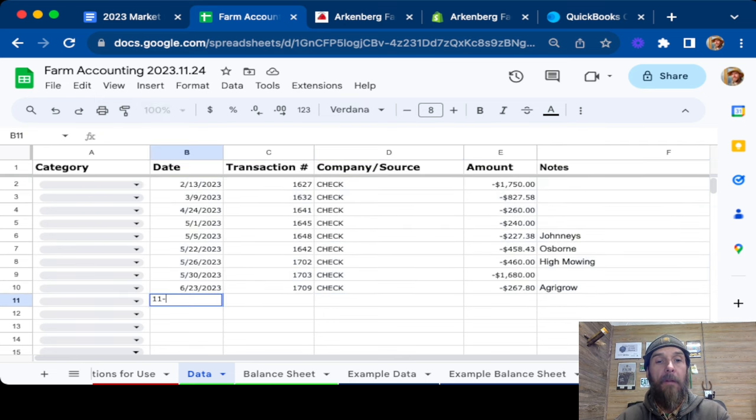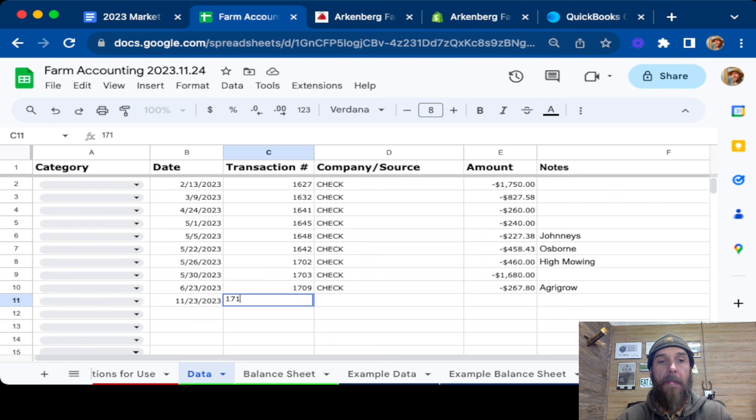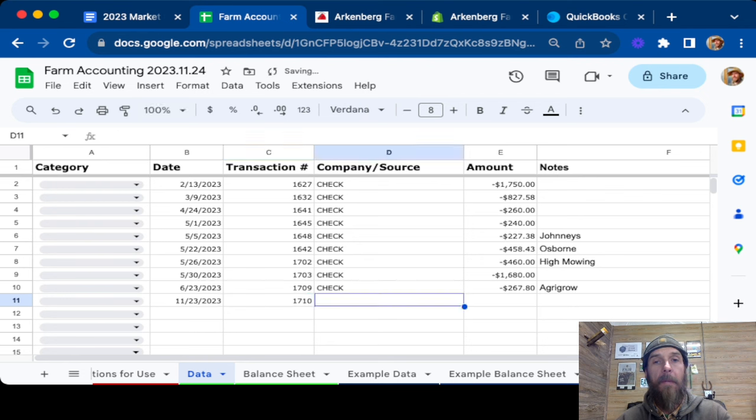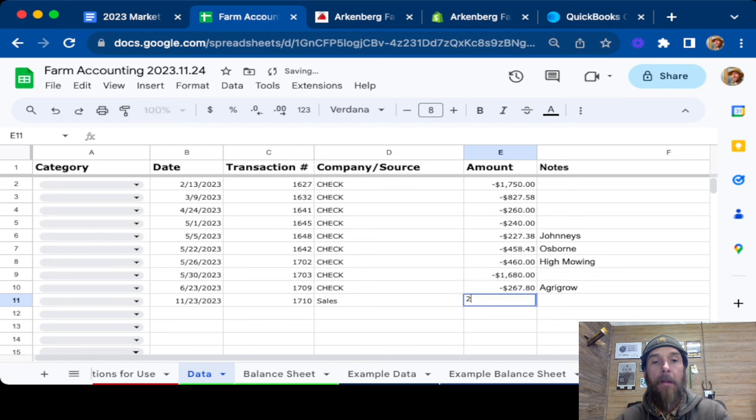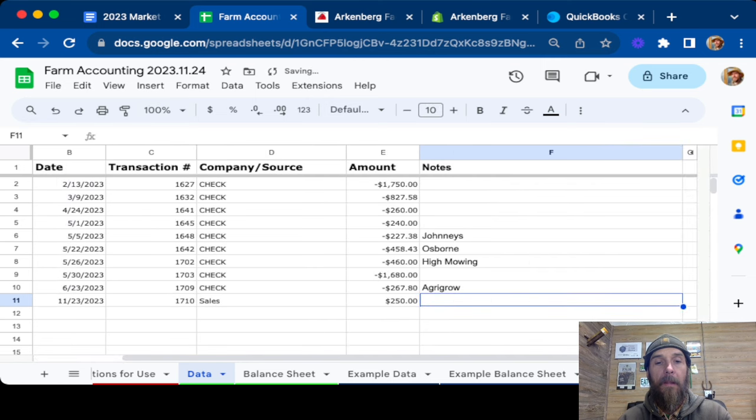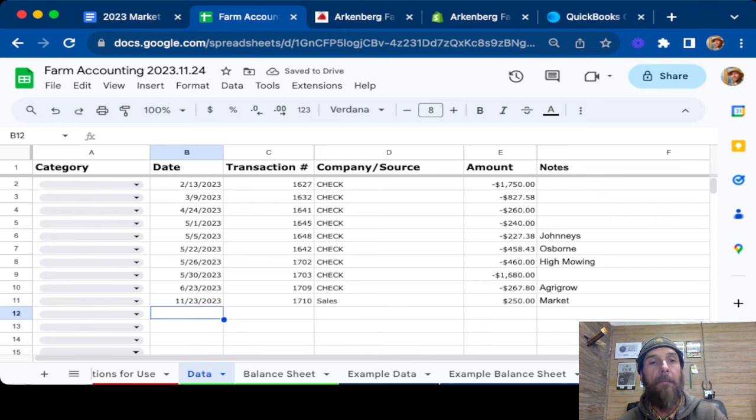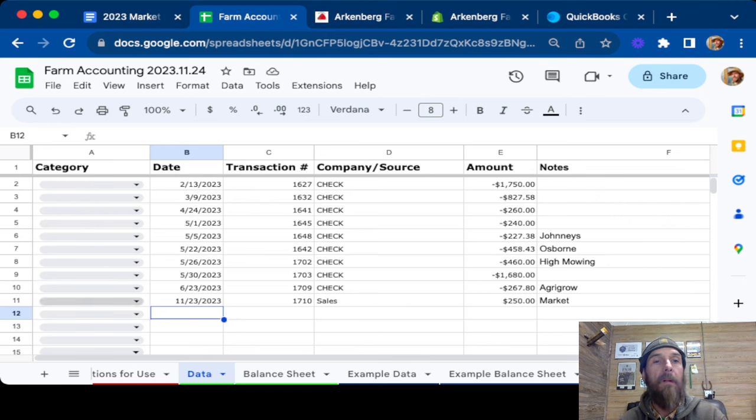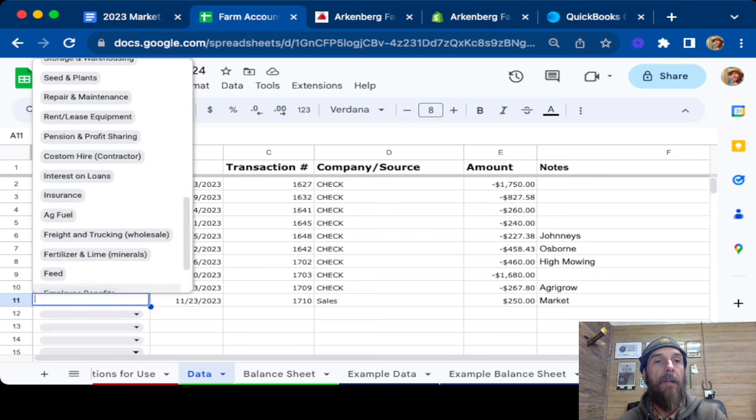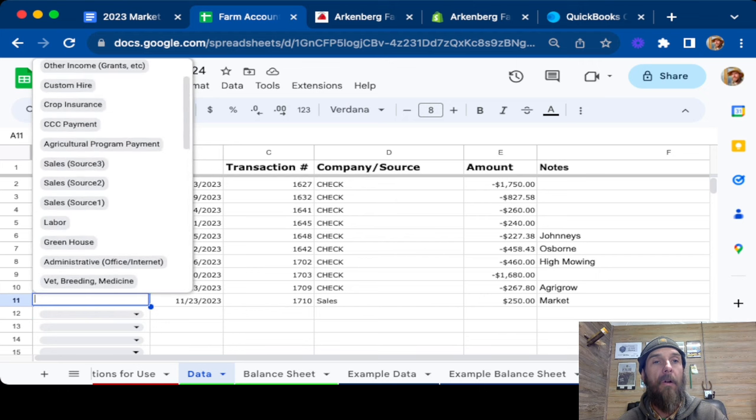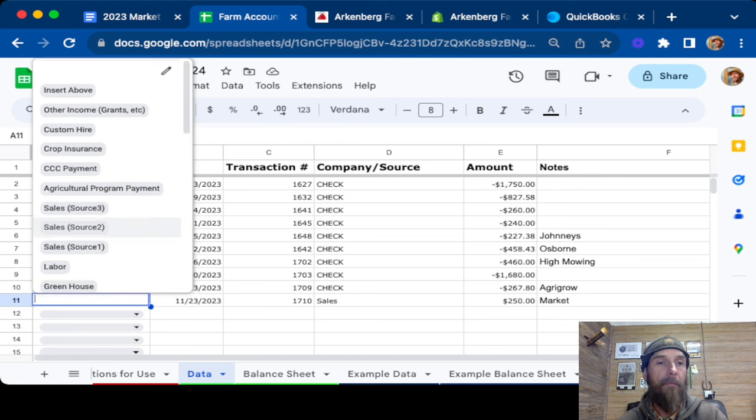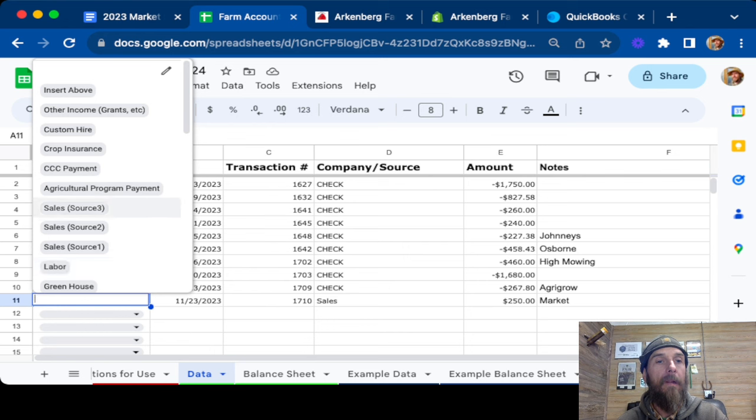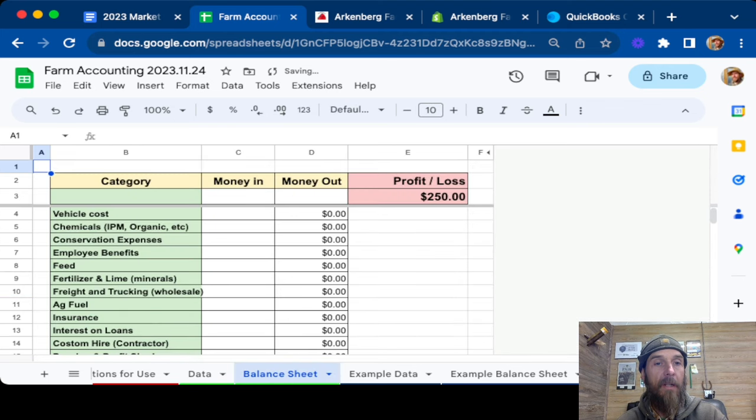Let's say 1123, tab over, transaction number. Let's just do the next one, 710. And this is going to be a sales. Now let's say we made $250 from our market this weekend because it was snowing. And then we just say market. That way we have a note of where it came from. You do not have to do that. So next comes your category tab. This is where all of the stuff on the balance sheet reads from. So it has all of your different expenses and all of your different income sources. So we are going to say it's from sales. We just have source one. Again, it's reading from this balance sheet, which I did not change.